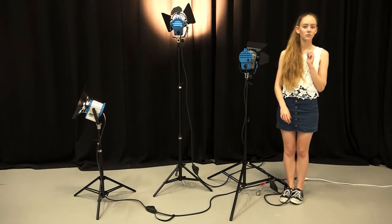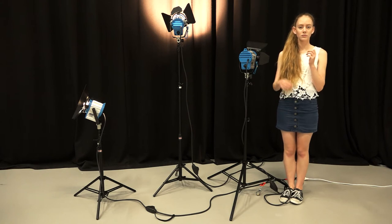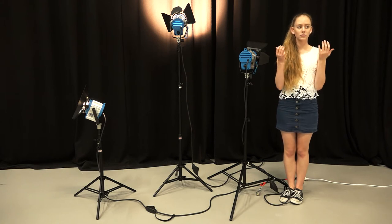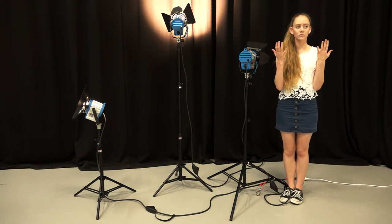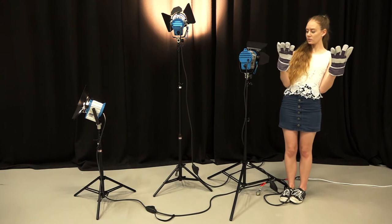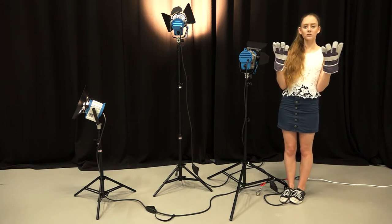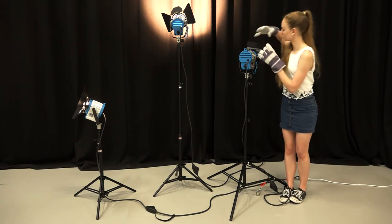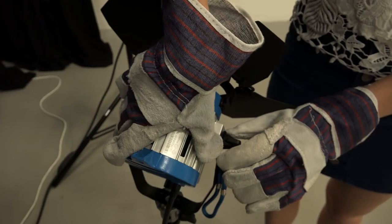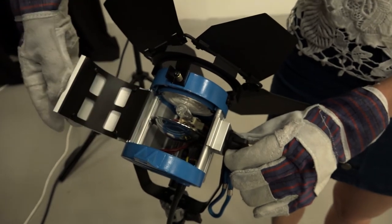If the light is hot, allow it to cool. Hands are not to come into contact with the glass of the globe. Use the gloves provided or other clean materials to handle the globe. Pull it out.